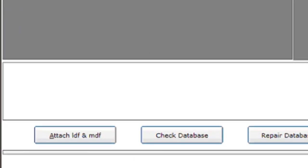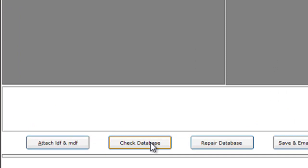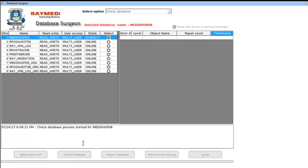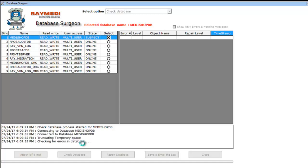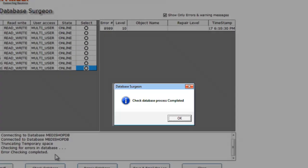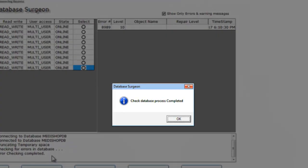Now click on Check Database to bring it to the online mode. Make sure you click only the DB which is in suspect state. Wait until the Check Database process gets completed. Now the Check Database process is completed.